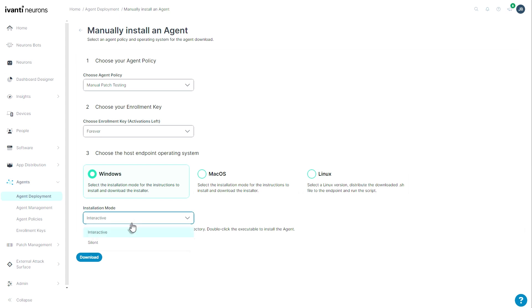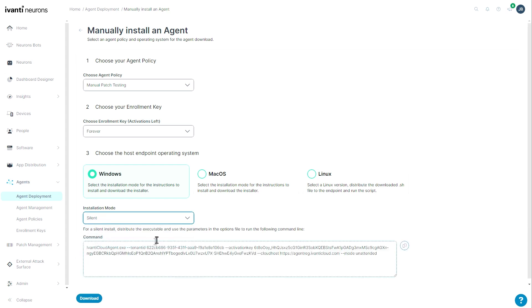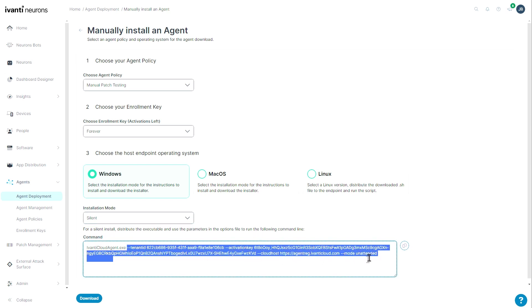If I choose silent from the dropdown list here, I get the command line that I can use to install without an options file. I would simply reference the .exe like they show here, drop in these options with my tenant ID, the activation key, the cloud host to register to, and the mode of unattended, and this would install silently in the background, register with my tenant, and be assigned to the proper agent policy.